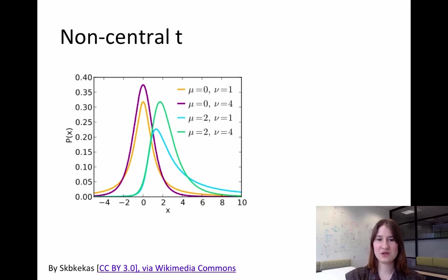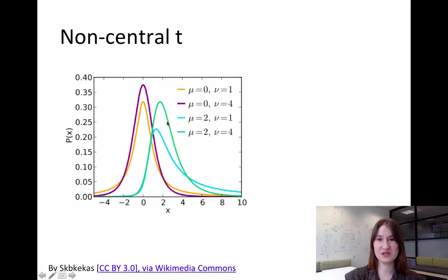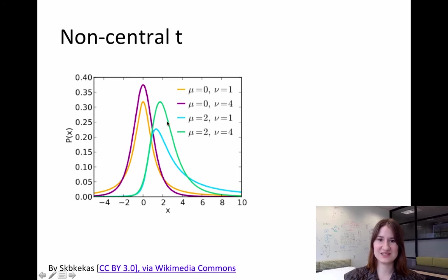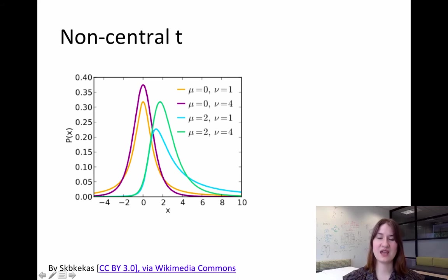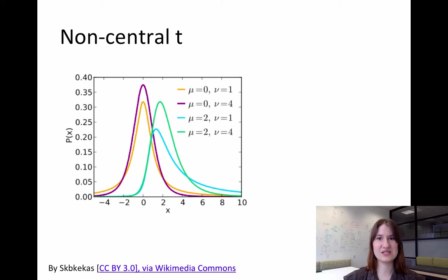However, if we look at this blue and this green, where there is a statistically significant difference, you notice that the distributions have started to become skewed. And the more of an effect there is, the more skewed these distributions will become.